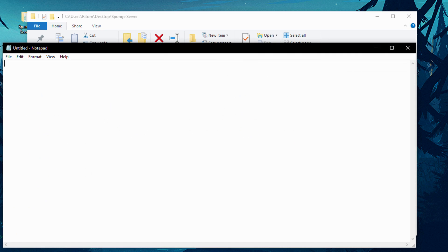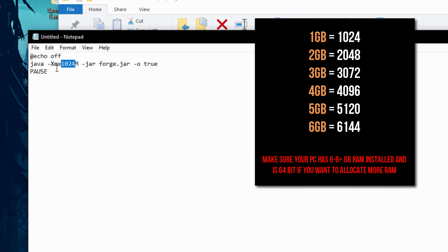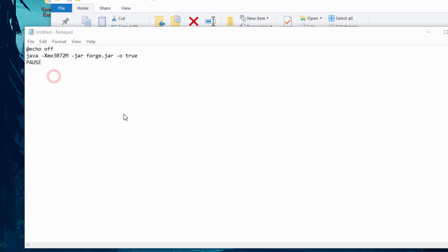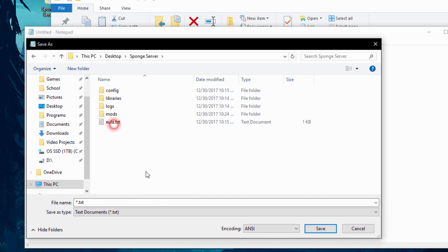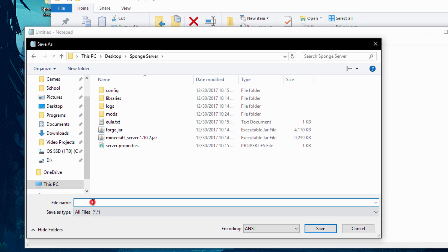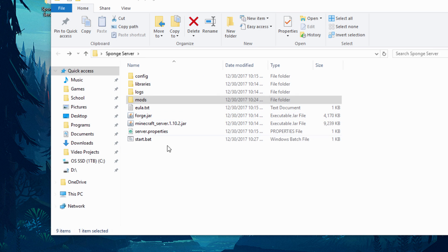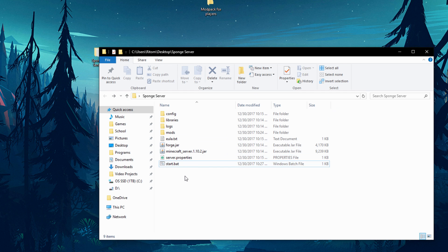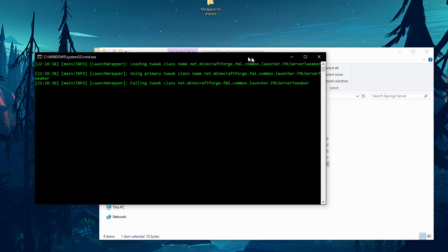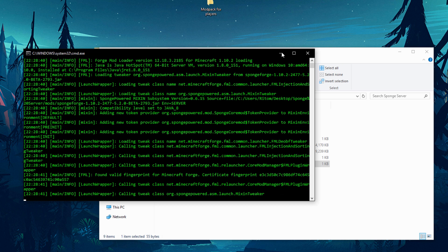Open Notepad and copy-paste the start script code — I'll include it in the description. You can allocate more RAM here; I'll include a chart on screen showing which number to change. For example, 3 GB of RAM is 3072. The more RAM your computer has, the more you can allocate and the faster your server will run. Go to File > Save As, navigate to the sponge server folder, change Save As Type to 'All Files', and name it 'start.bat'. Hit save. Now double-click start.bat to run your server for the first time — it will create additional needed files.